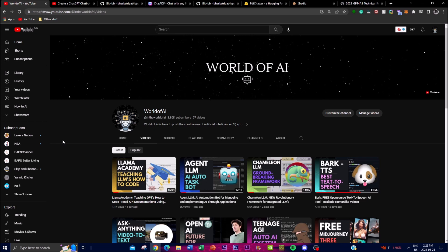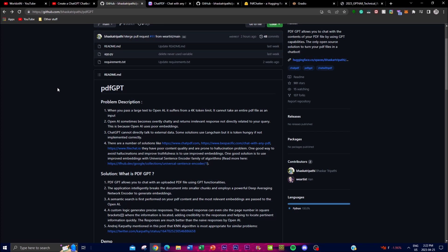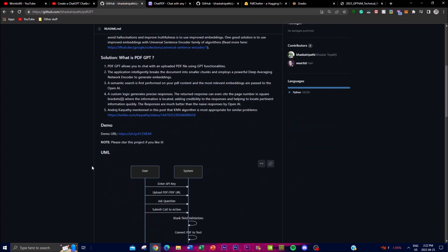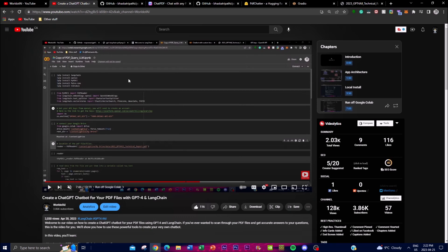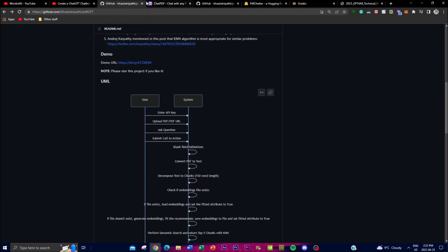PDF GPT uses custom logic to generate precise responses that are much better than the generic responses provided by OpenAI. This is one of the key advantages that puts it ahead of other applications. There's currently no local installation, but that is something they're working on and planning to launch in the coming weeks. They also plan on supporting multiple PDFs — another use case that makes this application quite beneficial.